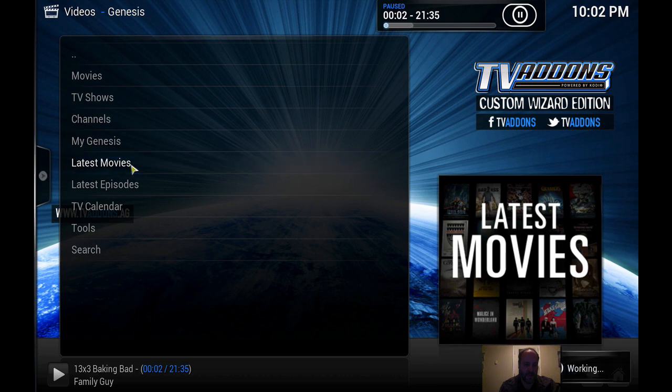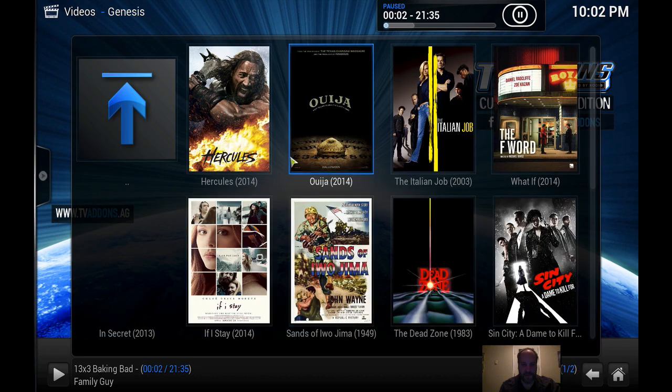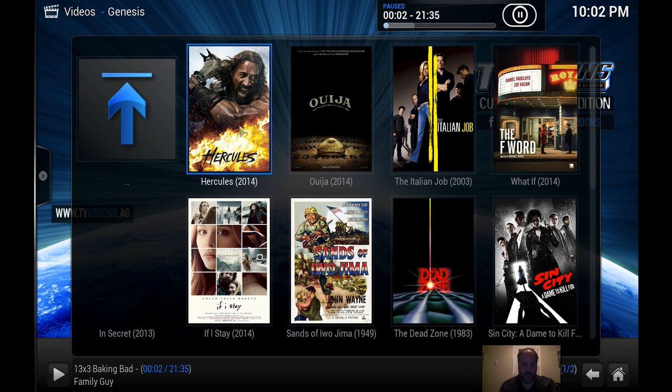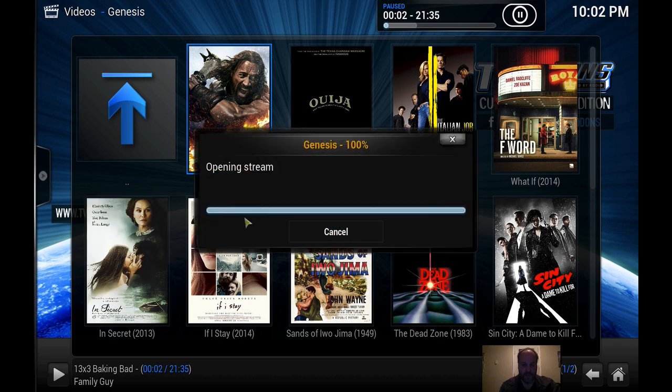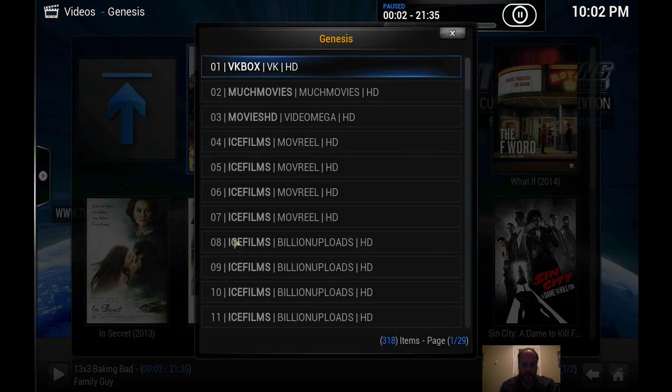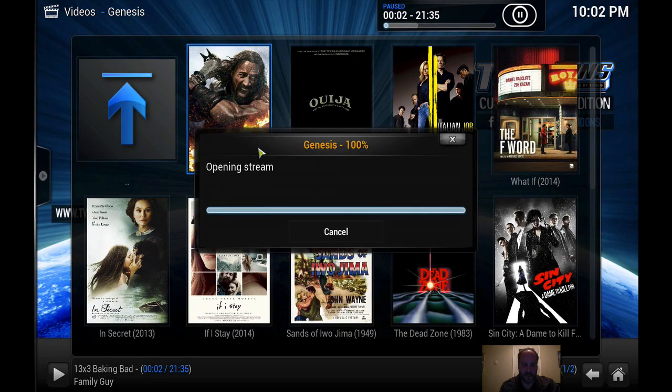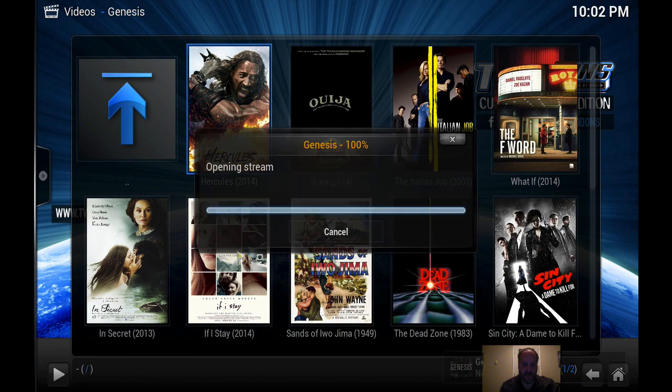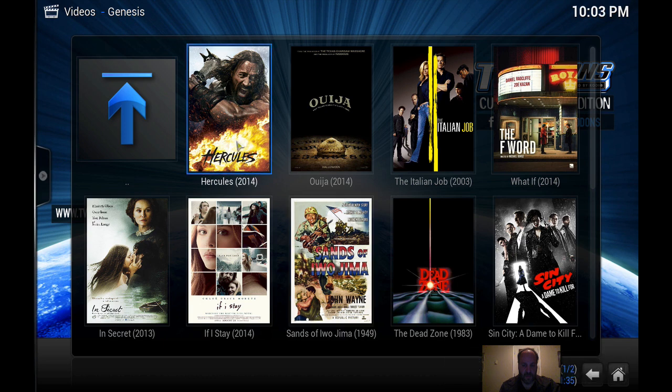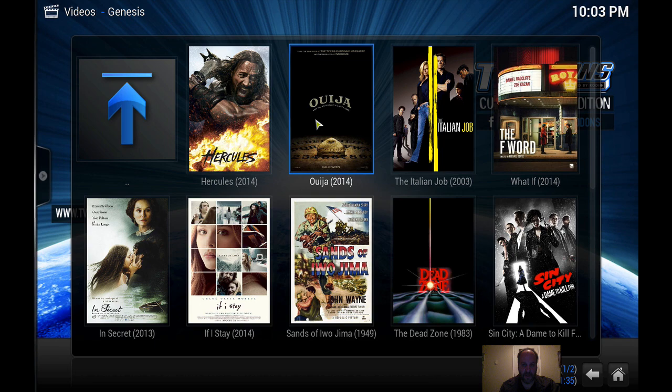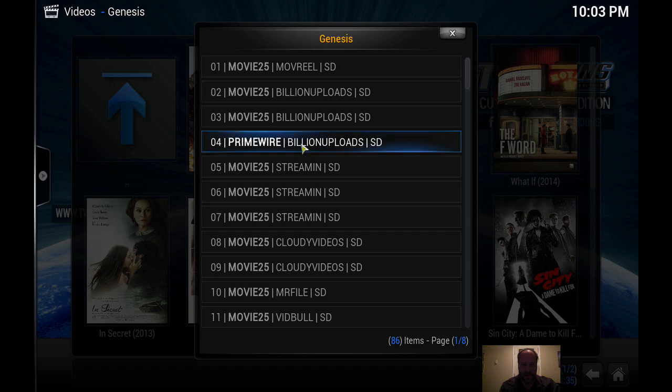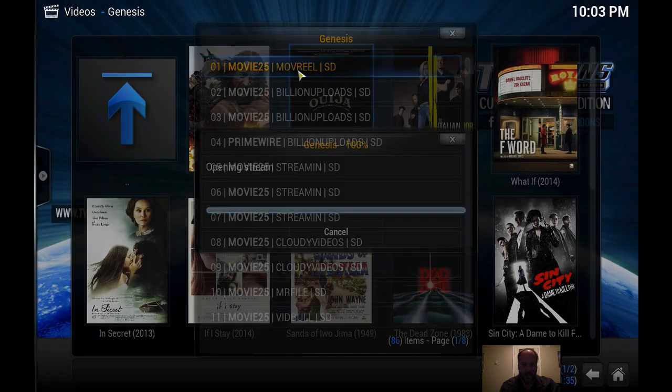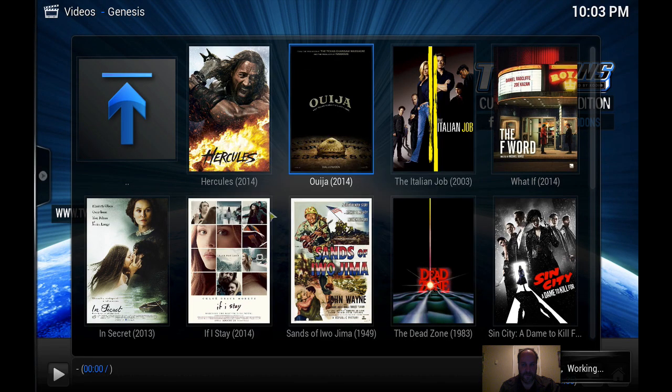Let's try something else. We'll go to Genesis, latest movies, and see, you want to watch Hercules? It's really not bad, it's not that slow. Wow, look at that, Ouija, it just came out. Let's watch that. Let's go to Movie Real.